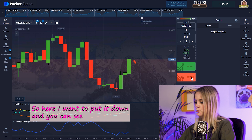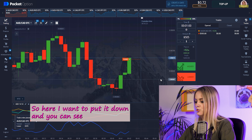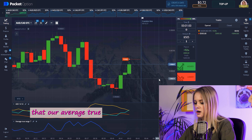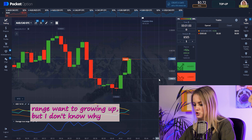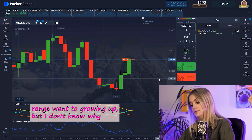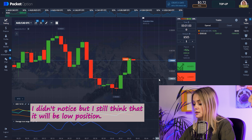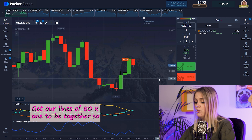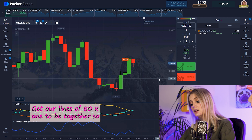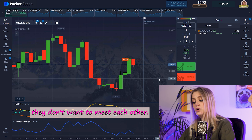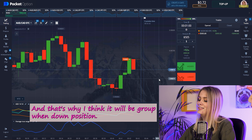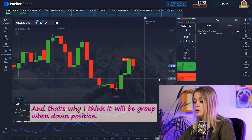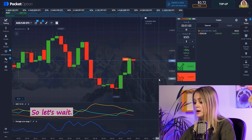Here I want to place a put trade — going down. You can see that the Average True Range is starting to grow up, but I still think it will be a down position because our ADX lines want to come together. They don't want to diverge from each other, and that's why I think it will be a downward move. Let's wait.